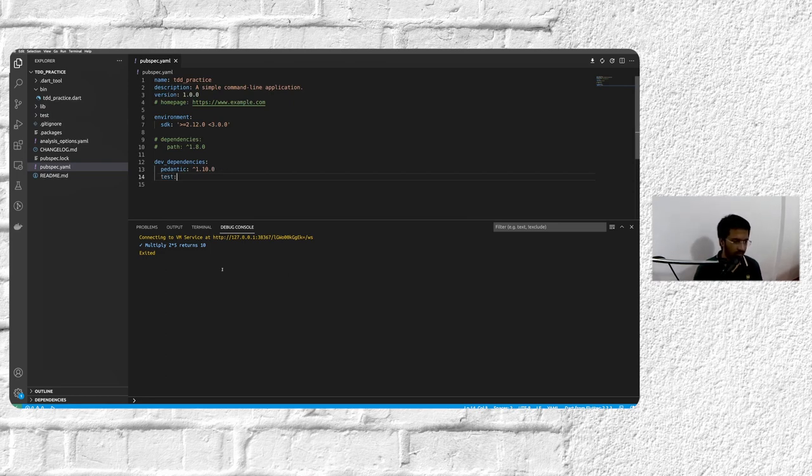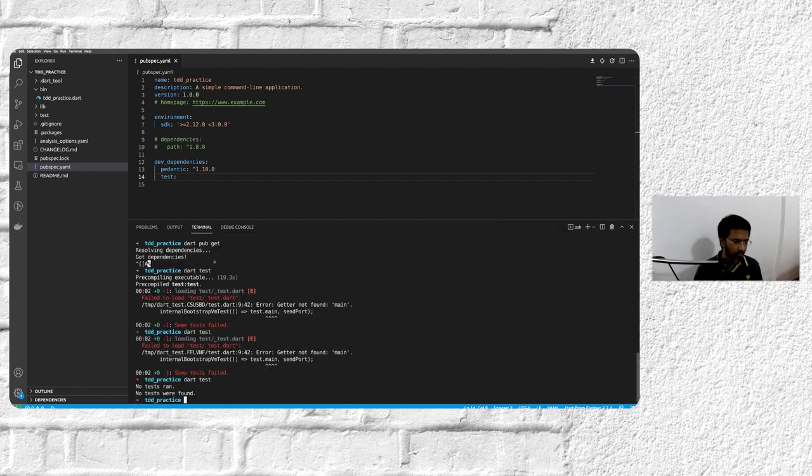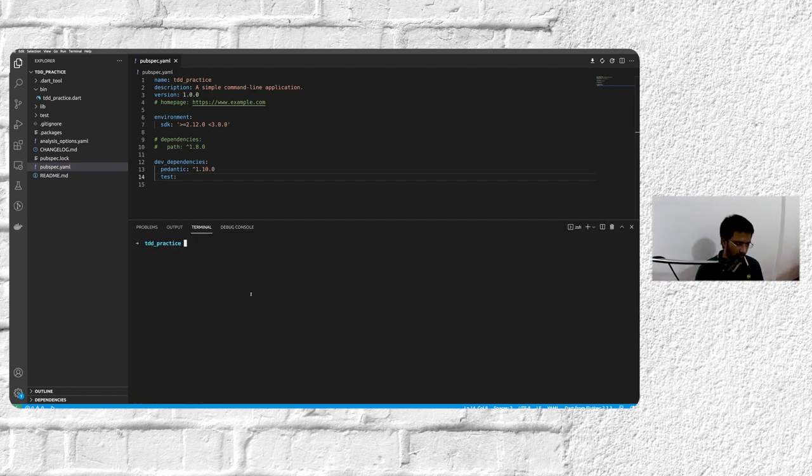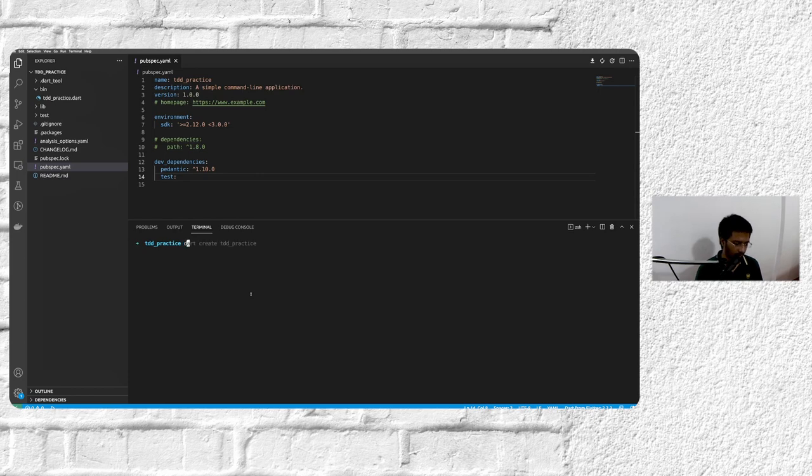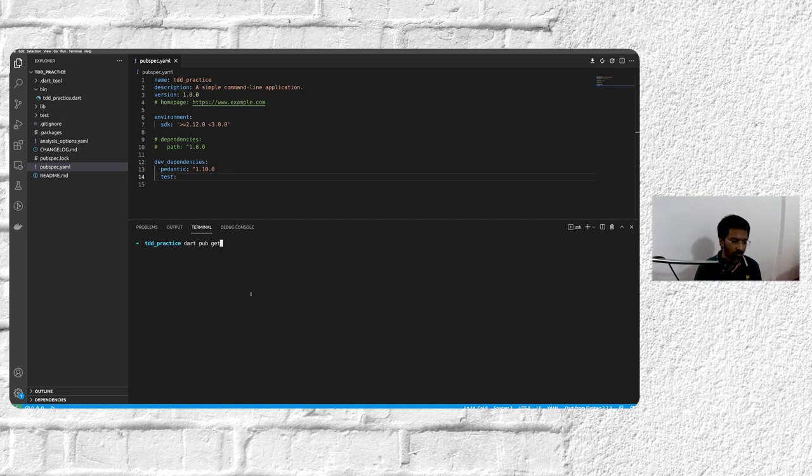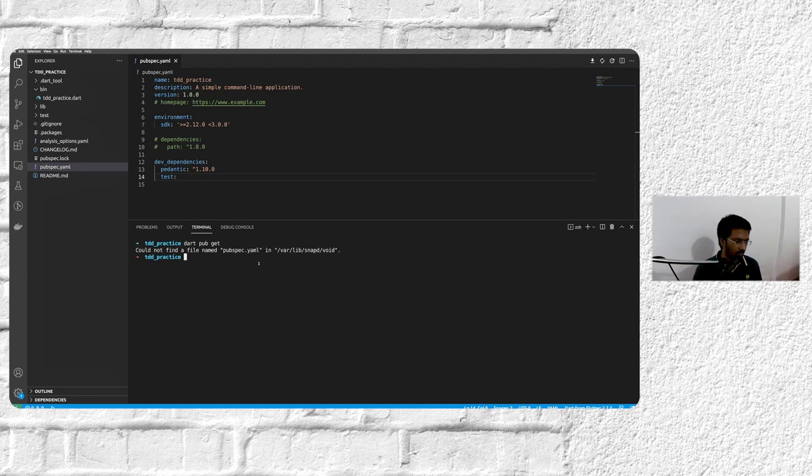And the testing itself is handled by our dev dependency. We can figure out the version later, but this should be enough. And we're just doing a dart pub get because the standalone pub tool has been deprecated.